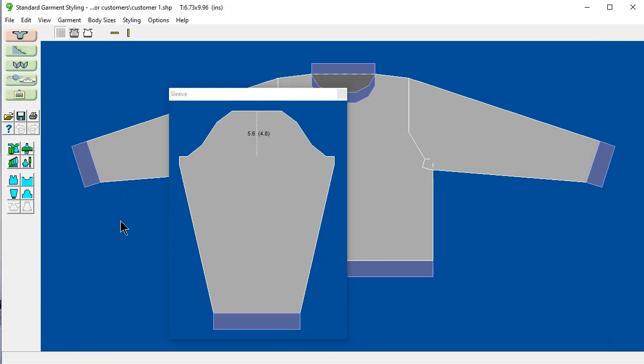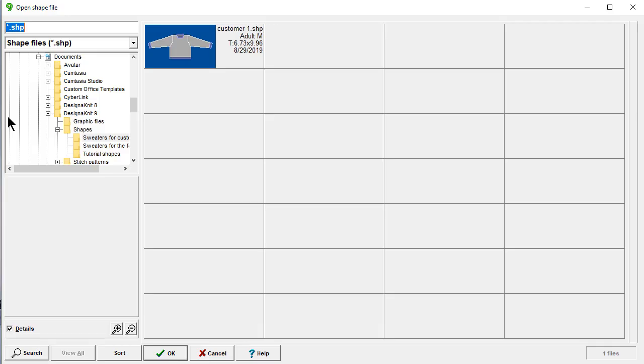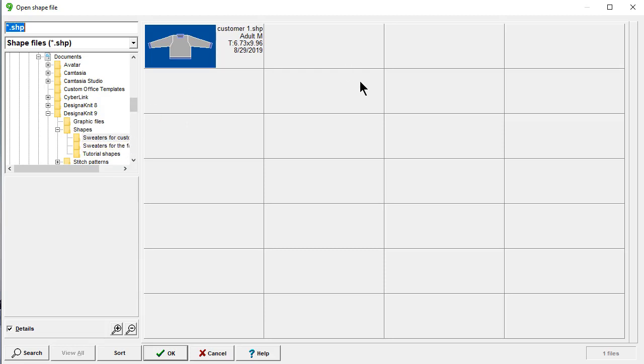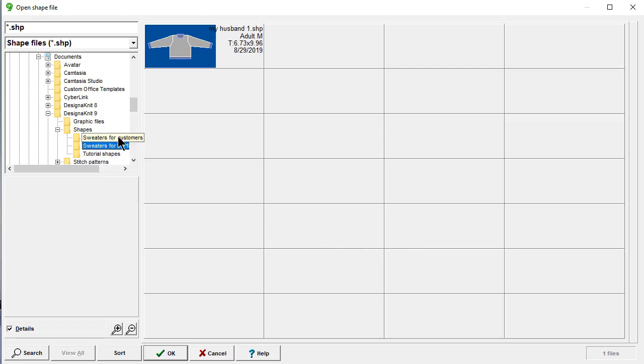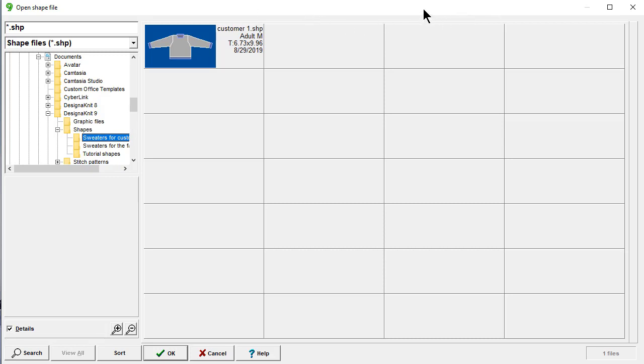Now when I say thumbnails. It automatically looks to the last folder where I saved. Which is here. Sweaters for the customers. So now I've been able to quickly open for the family. And now because I saved it here. It remembers that's the last place that was your favorite place to save. So you have the two options.